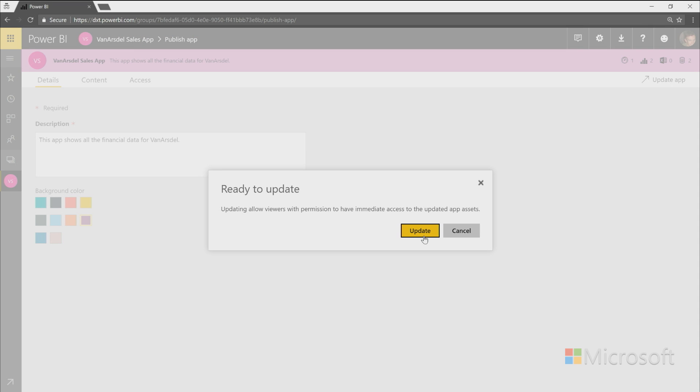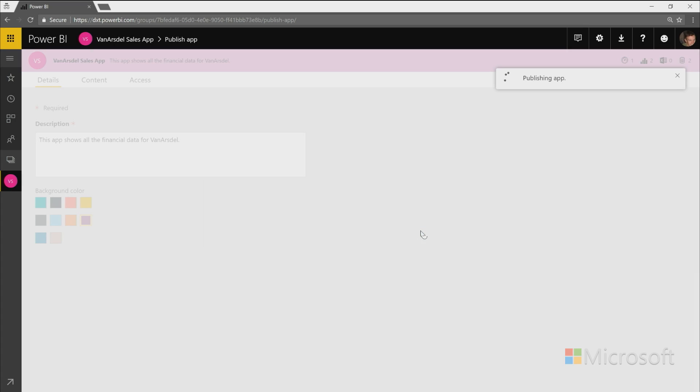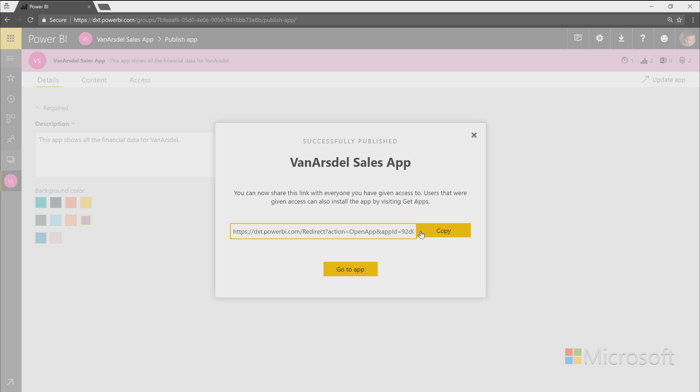And once I confirm I'm ready to update, it will republish the app. And now everyone who has previously installed this app will be able to see these changes. So apps is just a really great way for you to be able to share the content of your workspace with everyone within your company.